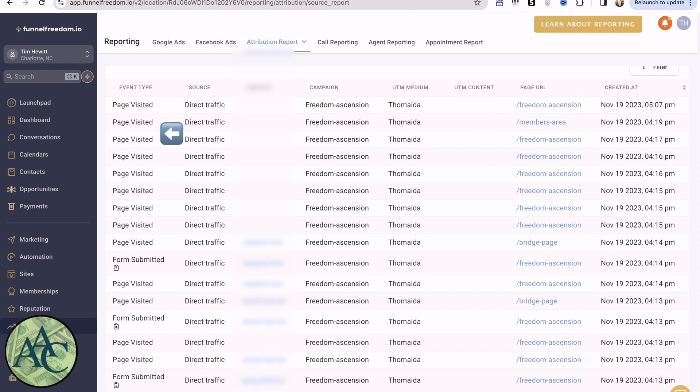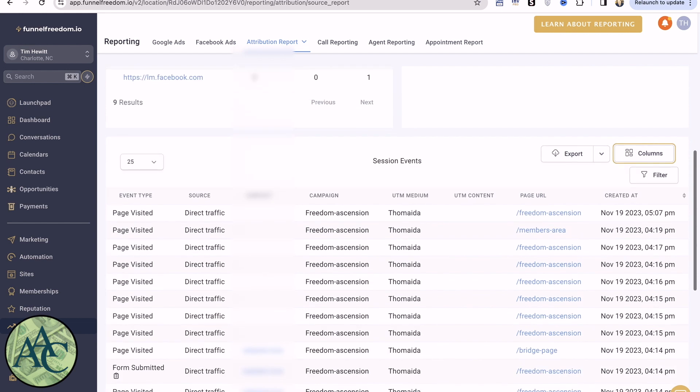If we come down to this next one, we can see that this person came in and submitted the form. Now, I've blurred out the names to protect the innocent, but you can see how this thing all works. And again, you can filter this. You can change the columns in the view. So with attribution reporting, you have a significant view into where your leads came from.